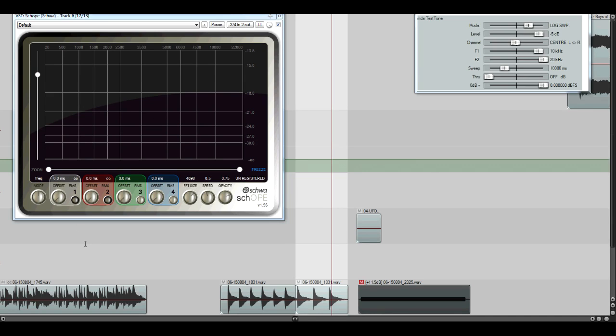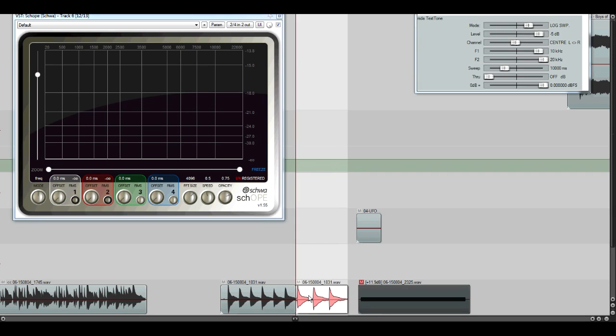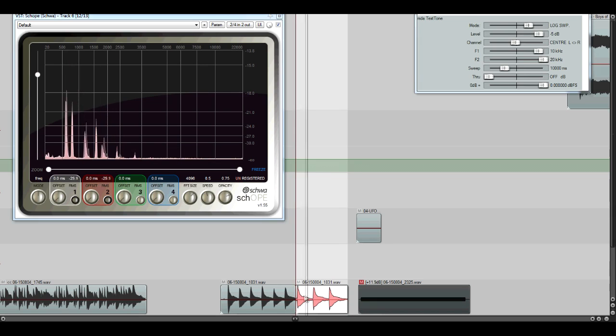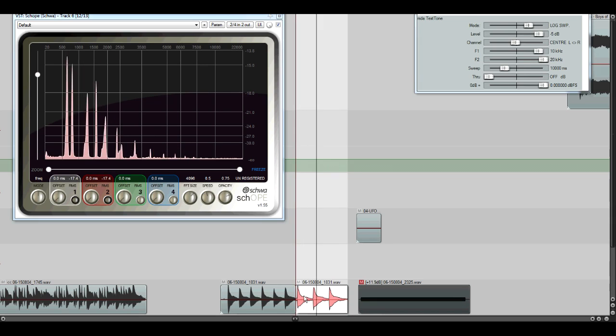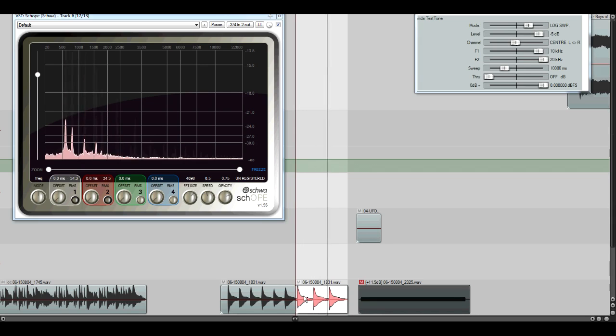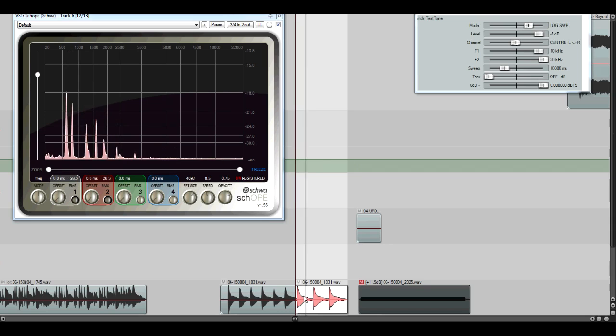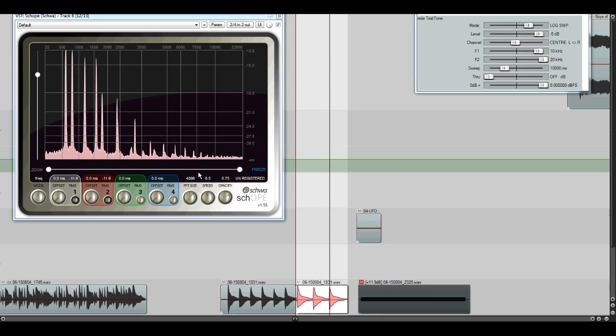So the first thing I did was not a unison bend, but one of those kind of double stop bends, bending one string and not the other. I was able to get that ghosting noise over and over again. So here's the original file.